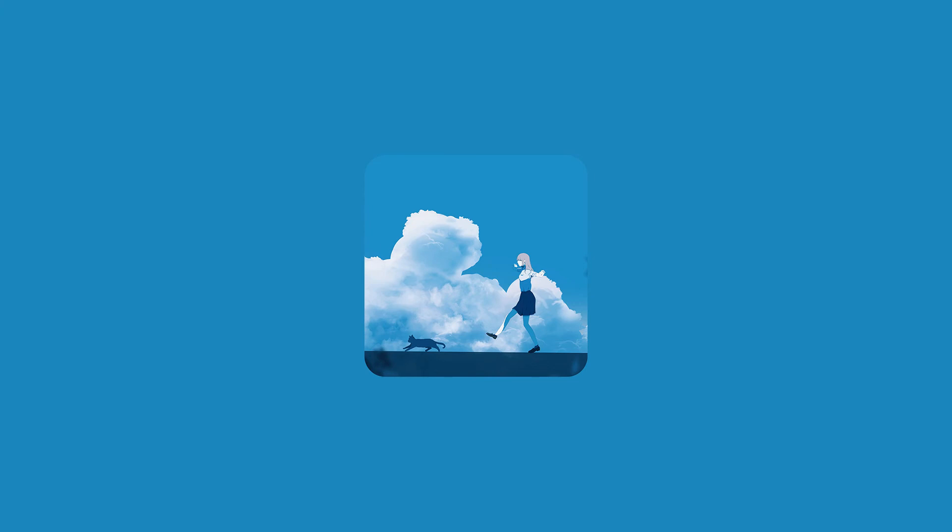Sometimes I wish that I could freeze the picture and save it from the funny tricks of time. Slipping through my fingers.